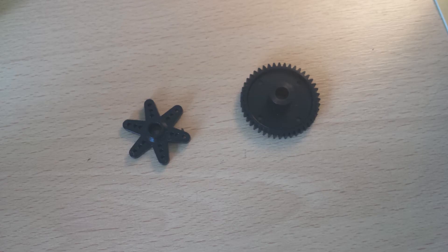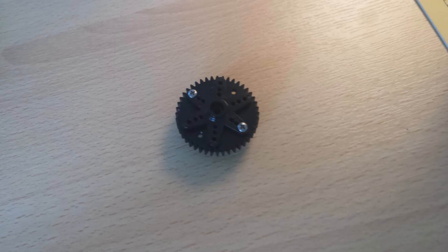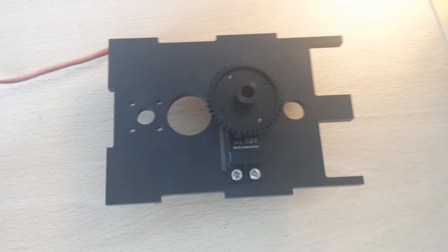Mount your servo horn to the cog which is provided, and then mount your servo horn onto the servo. You can just press fit the servo horn for now because we might need to take it off later.